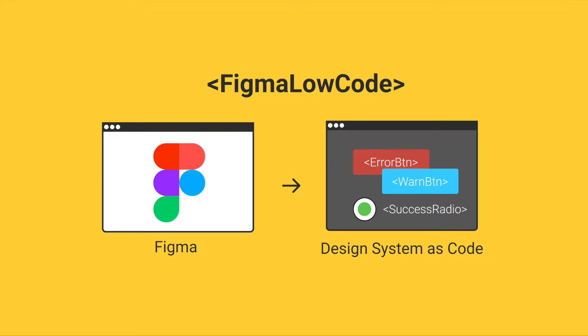Hello, here is Klaus from Figma Lowcode. In this tutorial I will show how you can use a Figma design system in Vue.